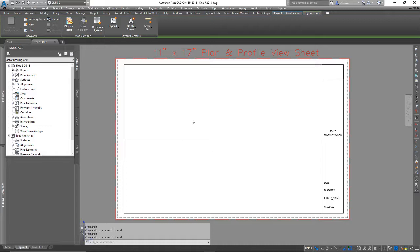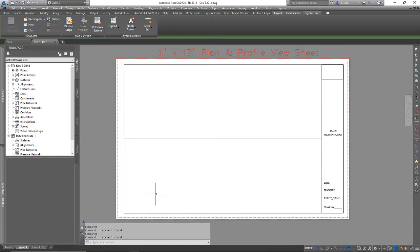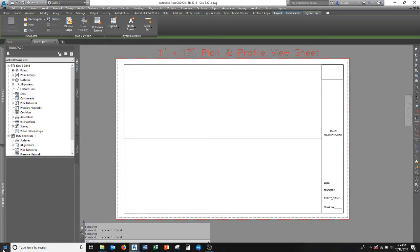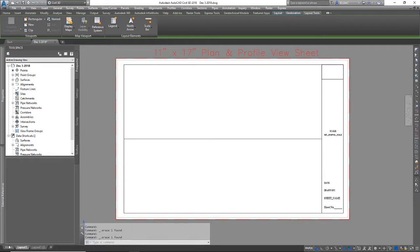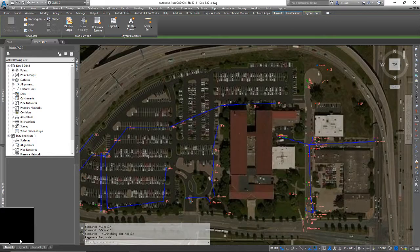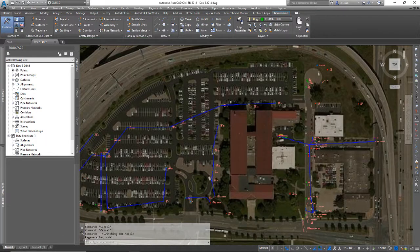So here I've got a basic template in a layout tab. Everything's set up for 11 by 17.